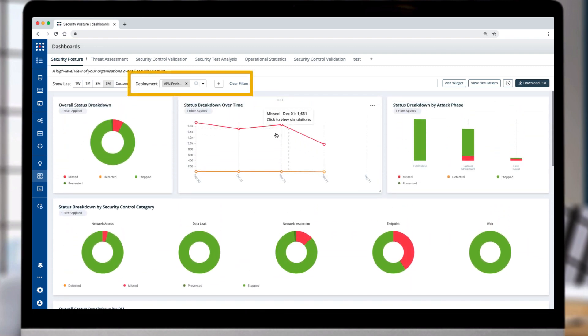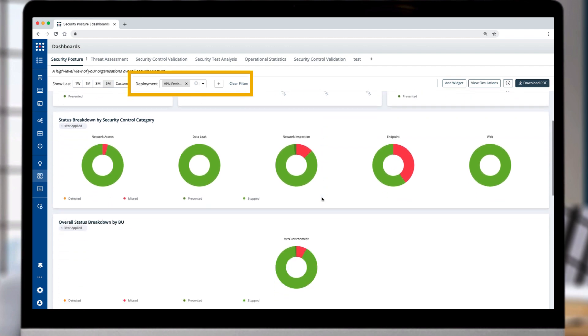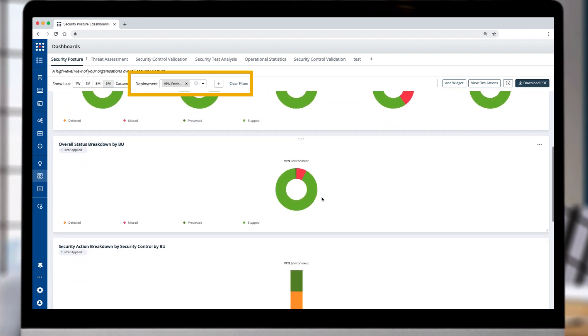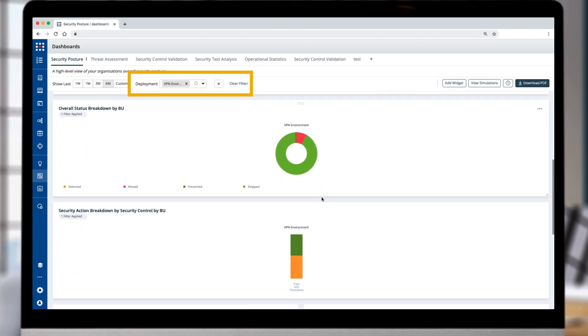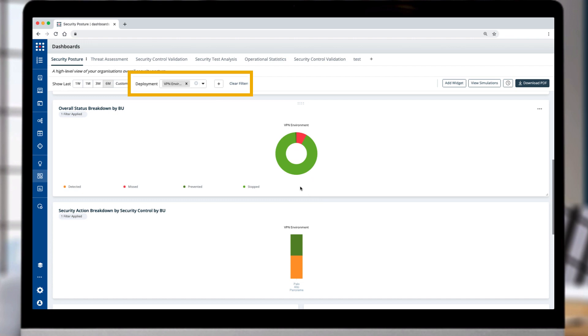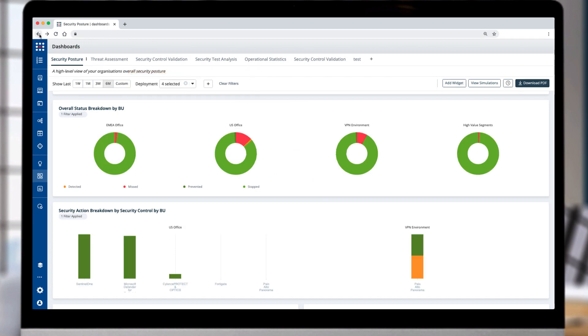As you can see, all the widgets have been updated to reflect only the status for the BU of VPN environment across the full dashboard. Selecting back returns to the original dashboard.